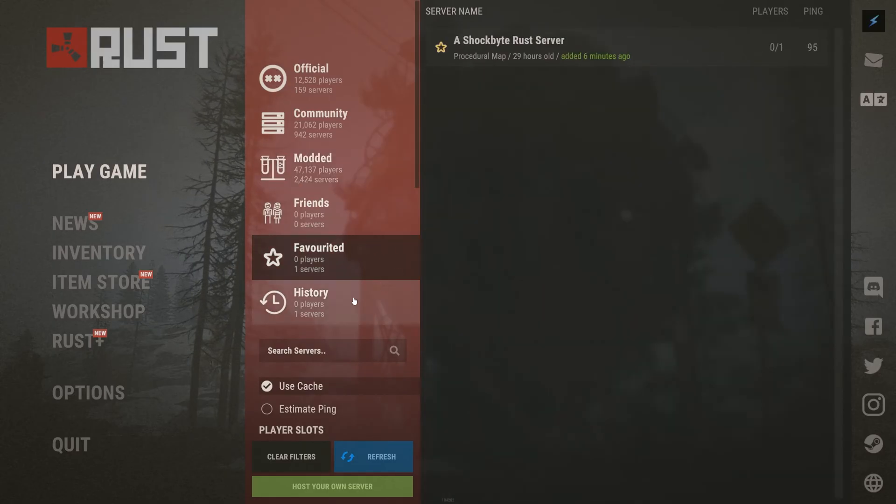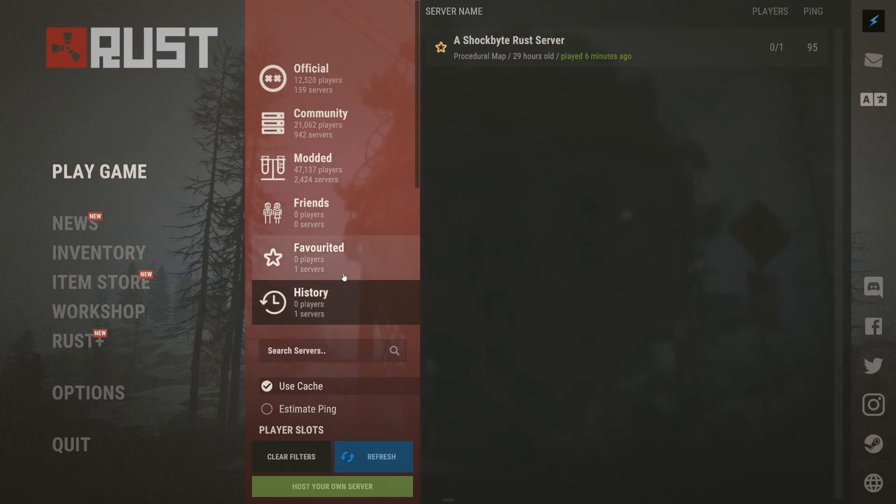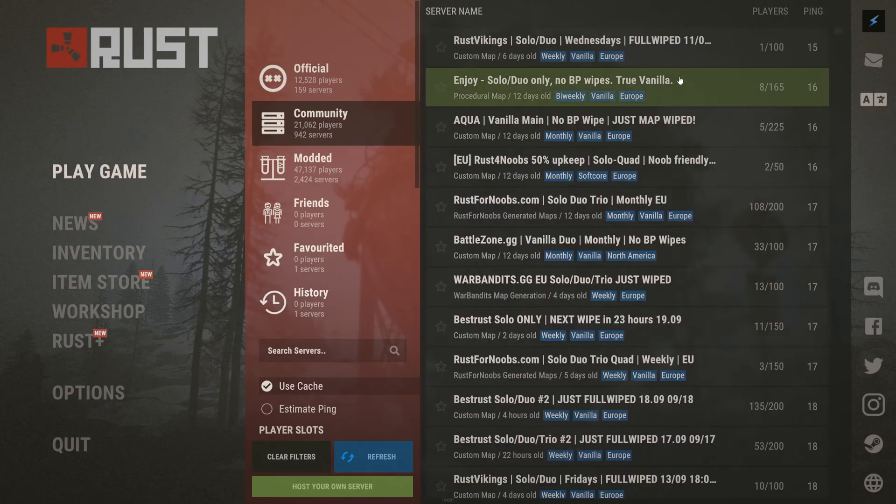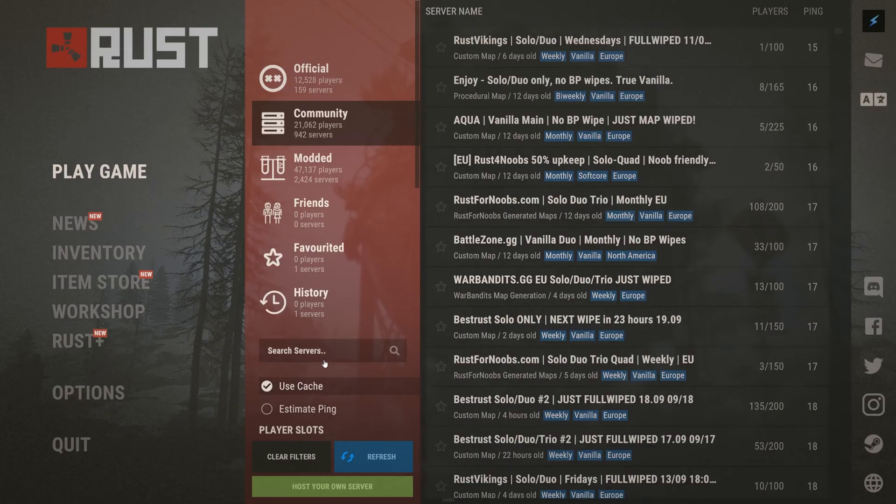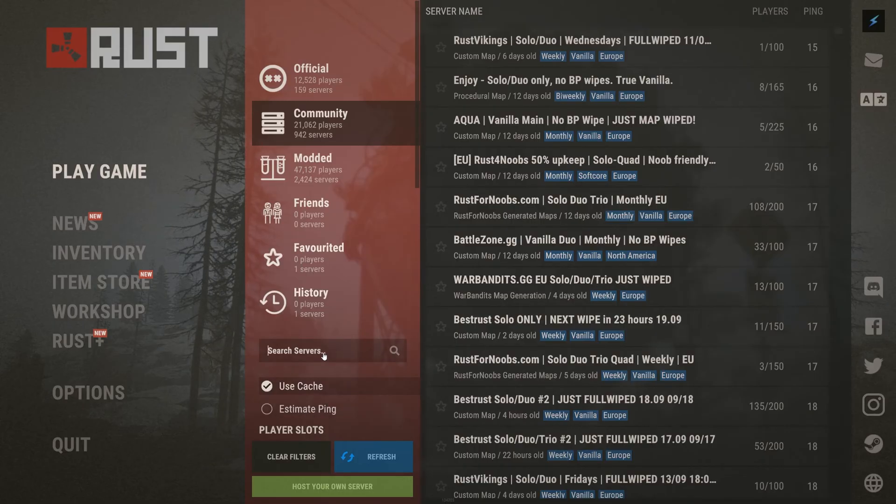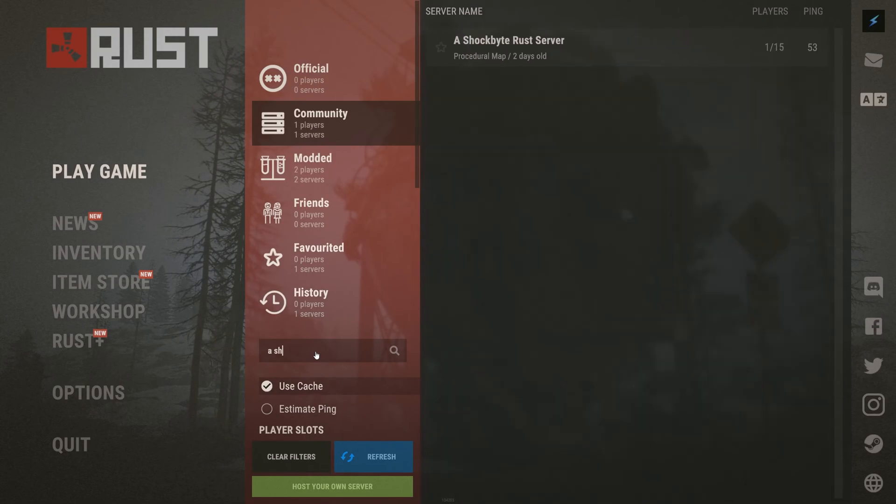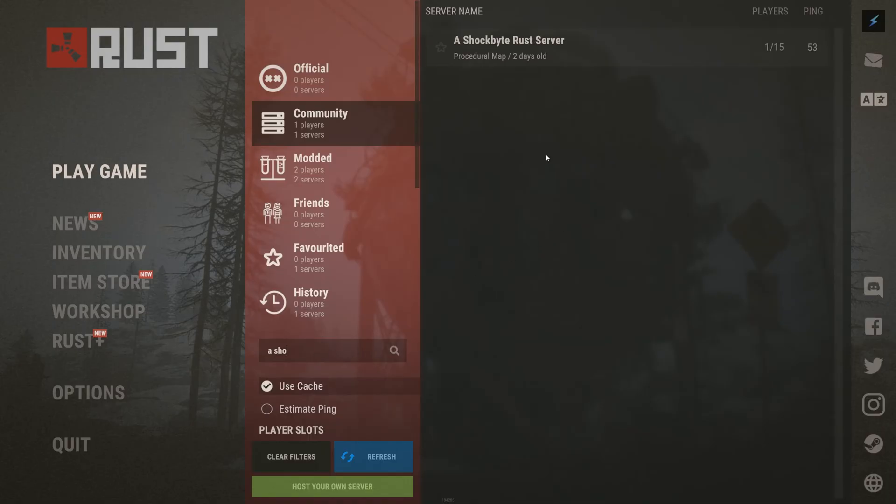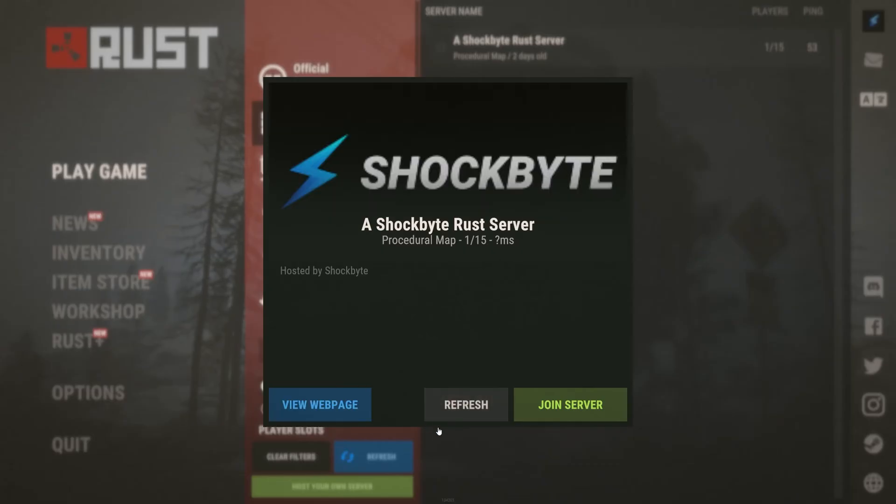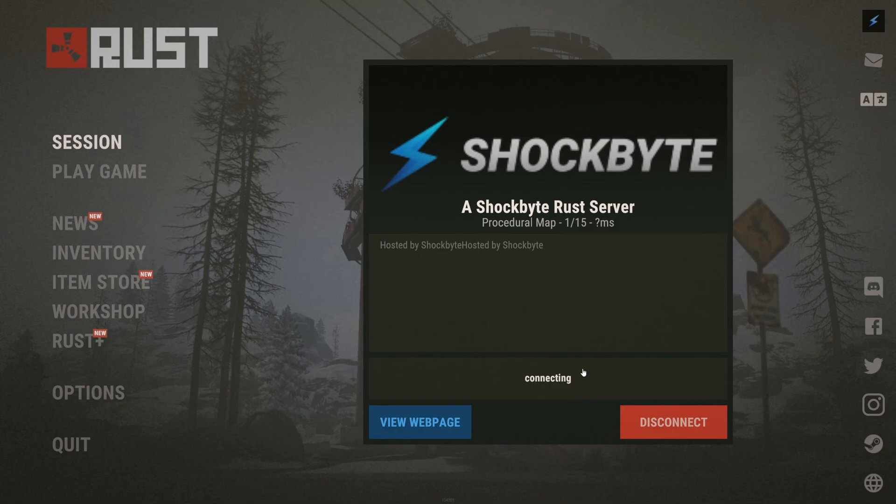Favorited servers will be any that you've either favorited, obviously, or any that you've added to Steam's server viewer. And history is pretty self-explanatory and will show you any servers you've previously joined before. Once you've found your server, click on it to open the connect window and then simply select join server.